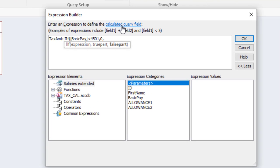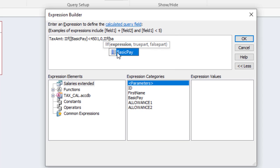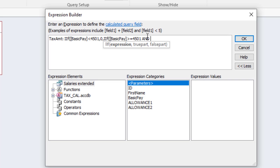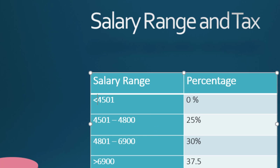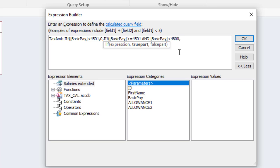Now the next IF statement, another IF statement inside. If the basic pay, this time around if it is greater than or equal to the value we have here which is 4501, and - now this AND, Microsoft Access, as far as you're using SQL, it is case insensitive, so feel free to use lowercase, capital letters. And if it is greater than this value and it's less than 4800.